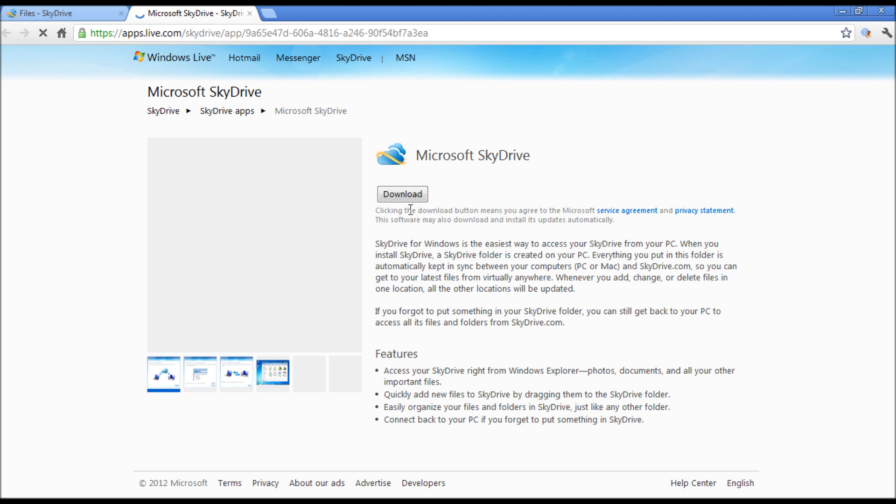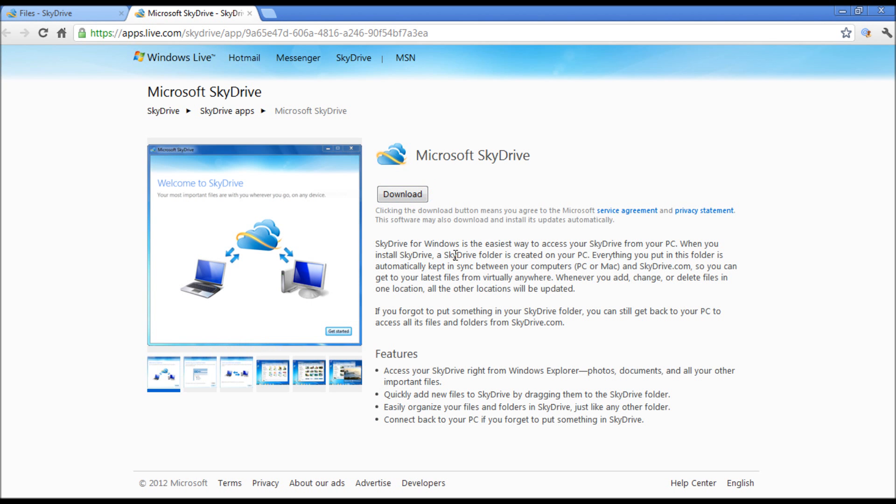As you can see here, SkyDrive for Windows is the easiest way to access your SkyDrive from your PC. This is similar to the Dropbox application which is already offering this desktop sync option.